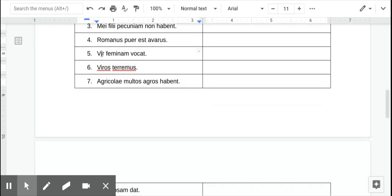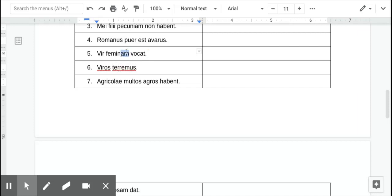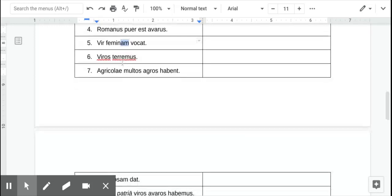Number five, that just R should jump out to you as the subject. The man calls, oops, the man calls the woman. Okay, accusative singular. The man calls the woman.